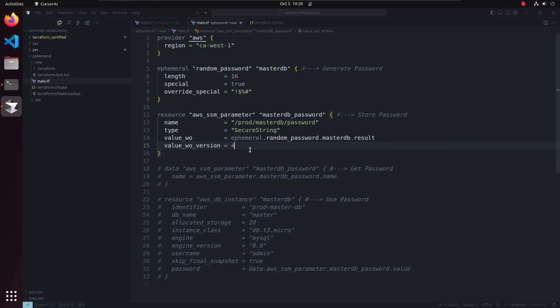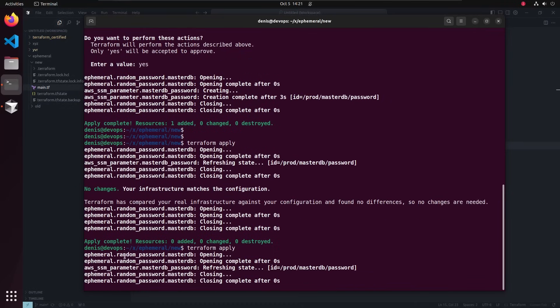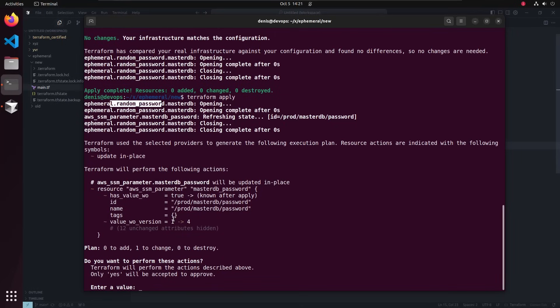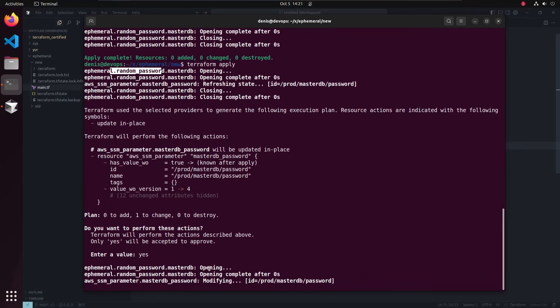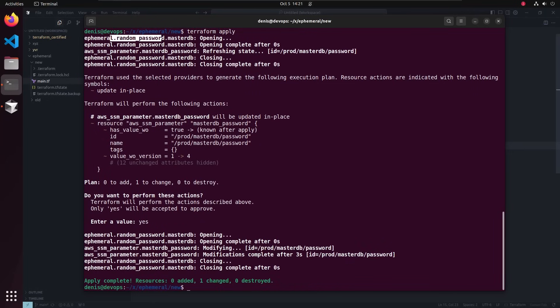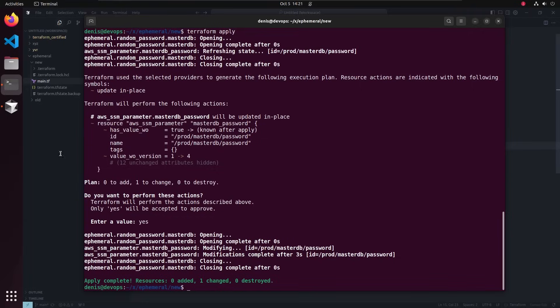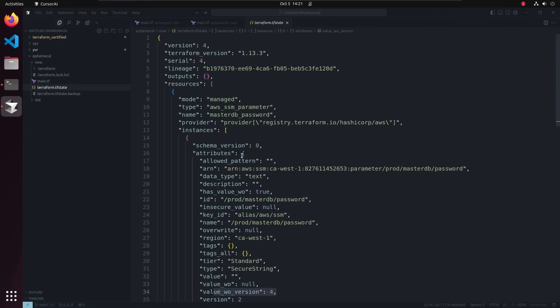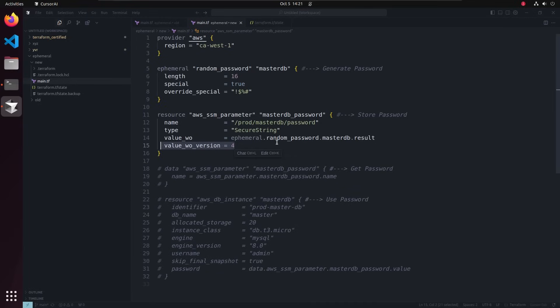If I run it again, will it regenerate the password? No changes — everything is good. Why? Because in the code we set value_write_only version one, and in the state it's already deployed version one, so nothing needs to be done. If I change the version to four, Terraform says it needs version four and the current state has version one, so it will take the output from ephemeral random_password and update the SSM parameter. The new password is deployed — you can see it changed in the console — and the state file only shows version four with no sensitive data.